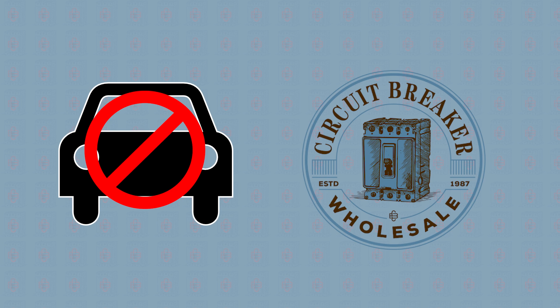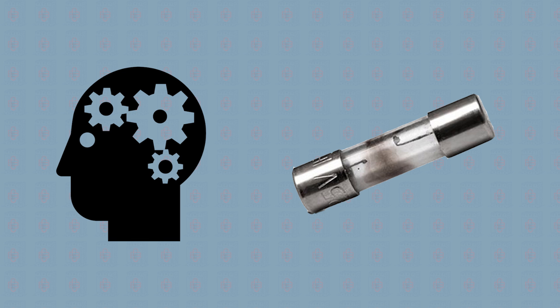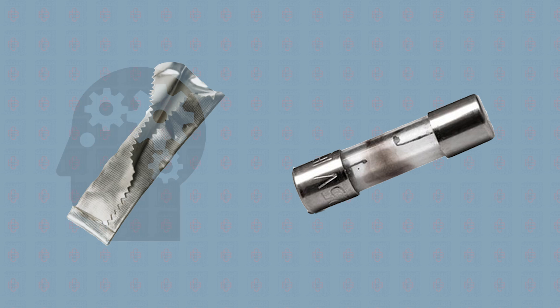However, blowing a fuse does not have to result in a quick trip to an electrical shop. There are various ingenious ways of fixing a blown fuse, including using a chewing gum wrapper.